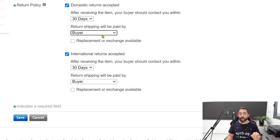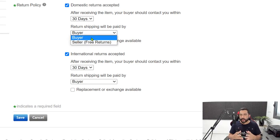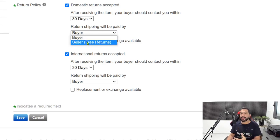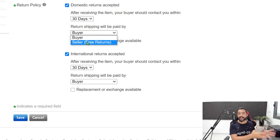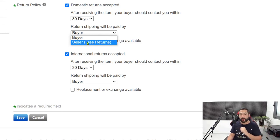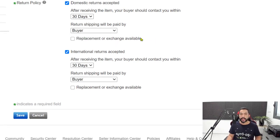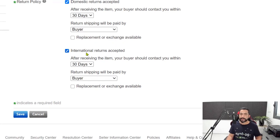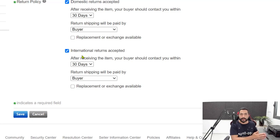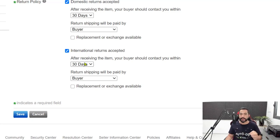Return shipping will be paid by the buyer. I would want to go with seller, which means free returns for our buyers — it will help us rank higher on eBay's search engine. But since AliExpress is not giving us free returns and we have to pay for our own return labels, that's exactly what we are going to give our customers too. So choose that the buyer will pay for return shipping. For international returns accepted, we are also going to accept international returns because AliExpress accepts them too — same rules apply, 30 days, and return shipping paid by the buyer.